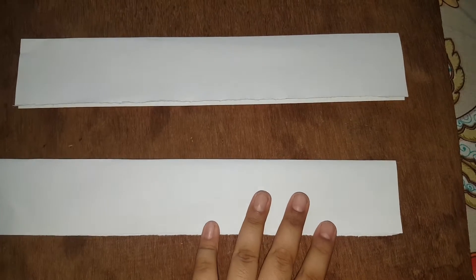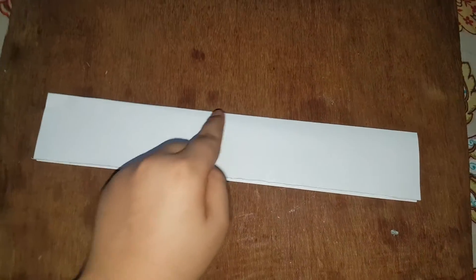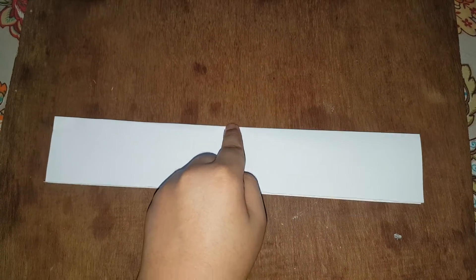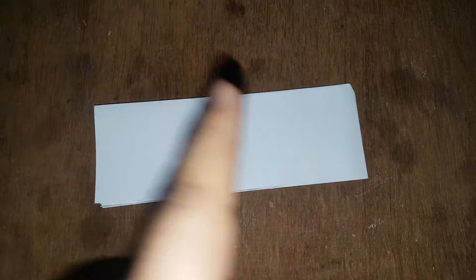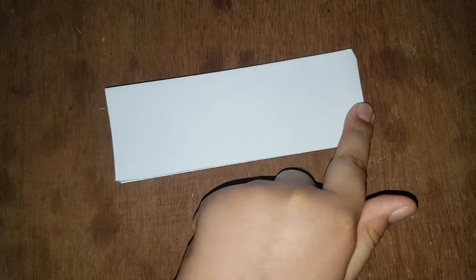And make the same with the other piece. Again keep one half side and then fold it like this and press it to here. And again open that line.